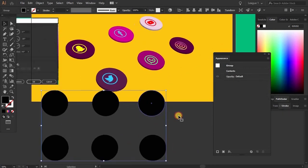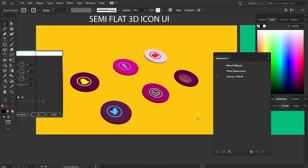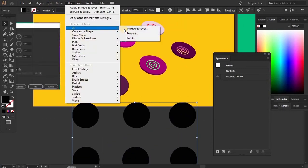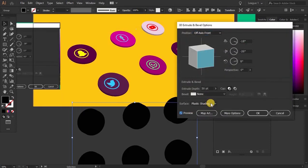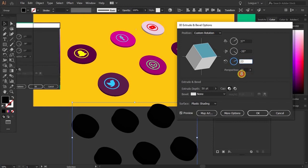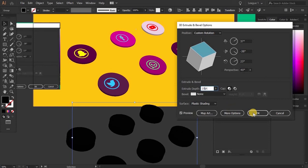Now come to this — first I need to select all and make a group. Here I'm going to apply the same effect: go to Effect, 3D Extrude and Bevel. Apply the same values — 37, minus 38, and 23 — and perspective 40. The depth is 10. Hit OK. Plastic shading — hit OK.